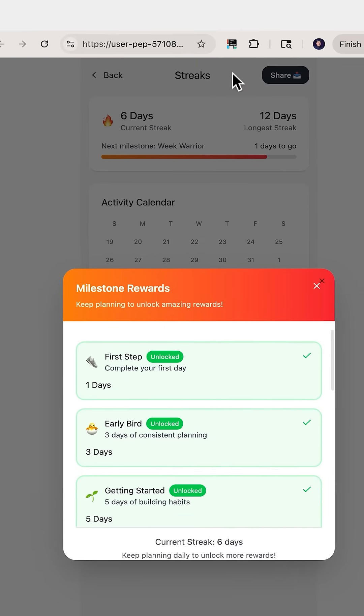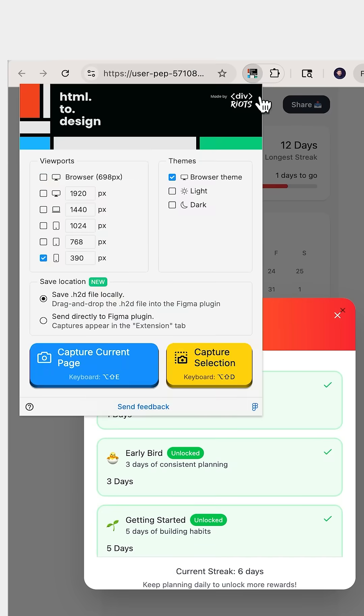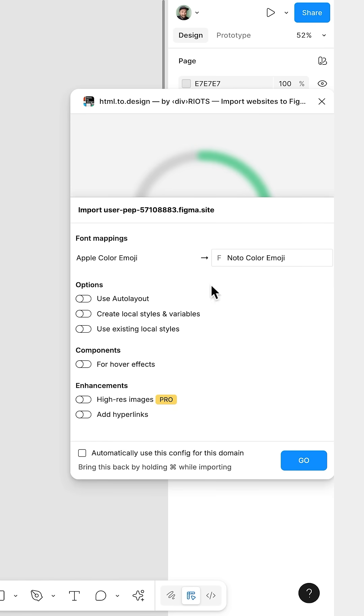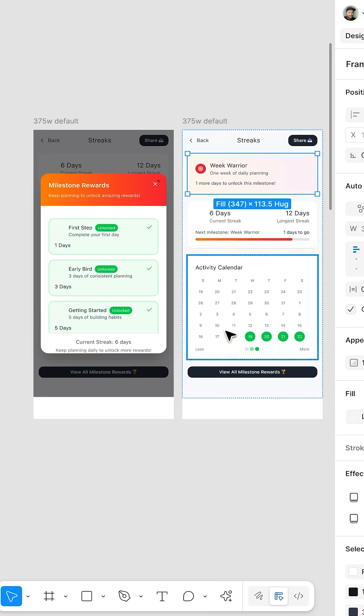Oh, yeah! Now just use the HTML2design Chrome plugin to capture the code with auto layout turned on, and you can edit!